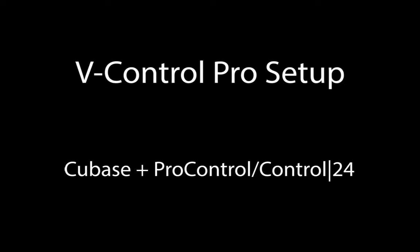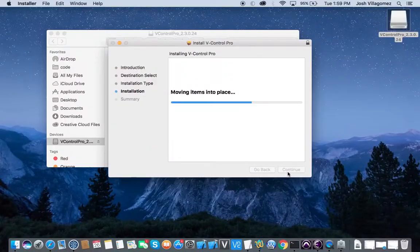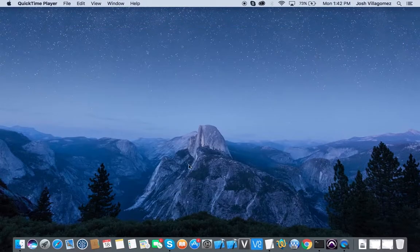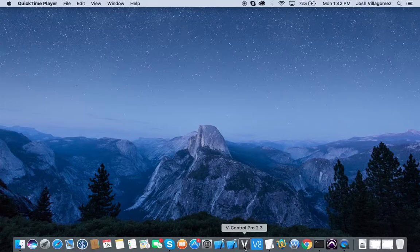In this video, we will show you how to set up vControl Pro with Cubase and a ProControl or Control24 unit on Mac. After installing vControl Pro, launch it and it will appear as a menu bar item.